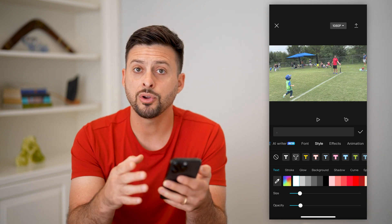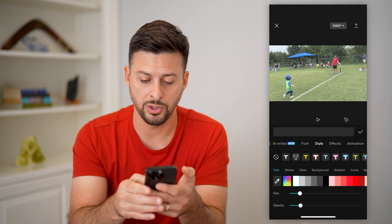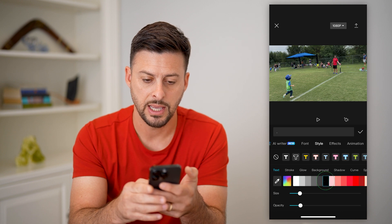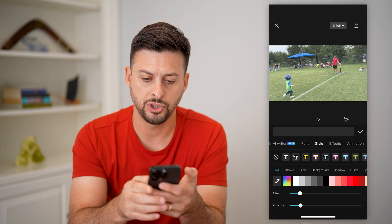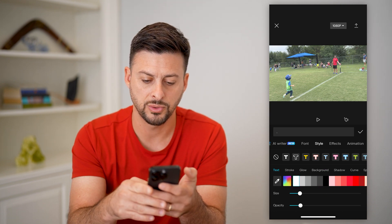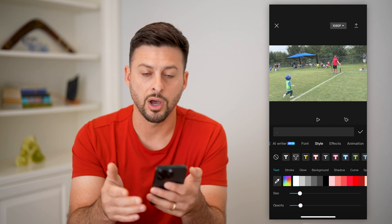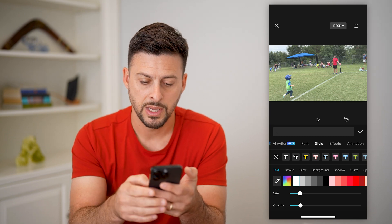Whether you want it to flicker white or flicker black is what you can choose for this. Let's choose white for this one — you can choose whatever color you want it to flicker.